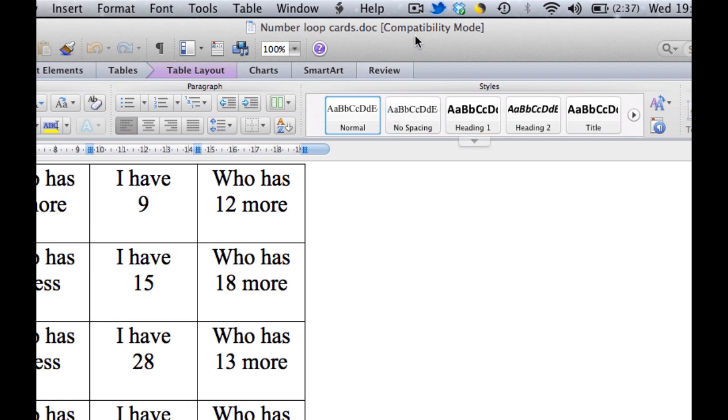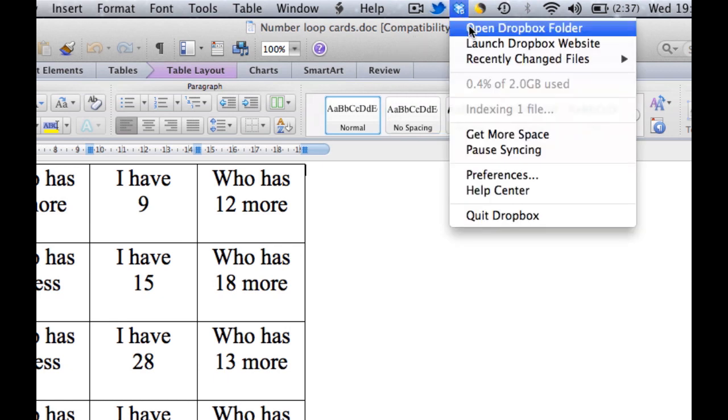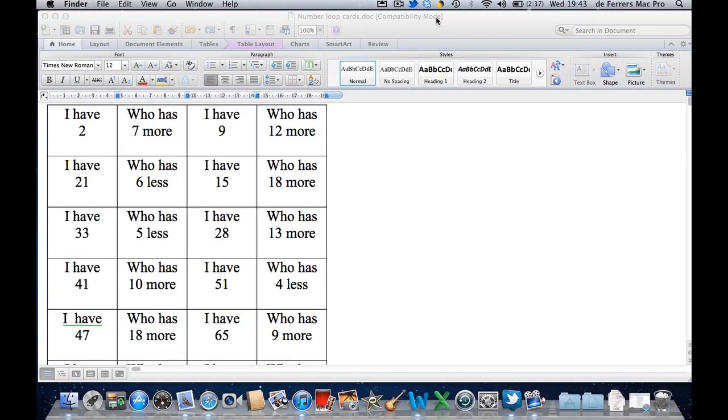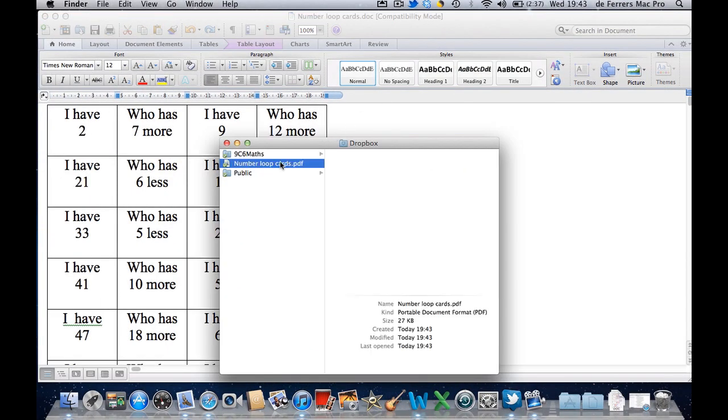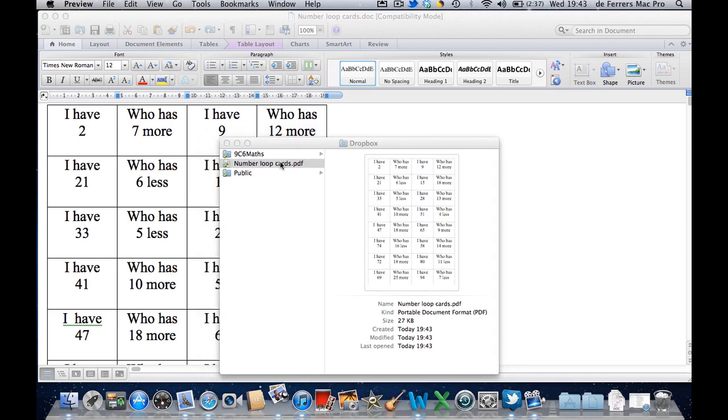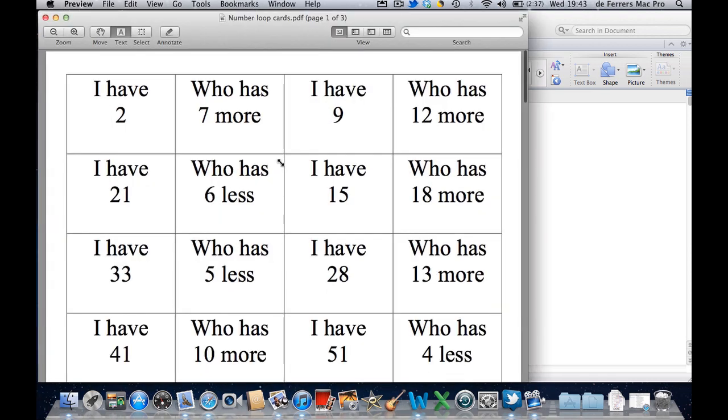So that file's now been saved. If I open the Dropbox folder at the top, notice it's syncing, and now it's been transferred to Dropbox, and it's now in the form of a PDF.